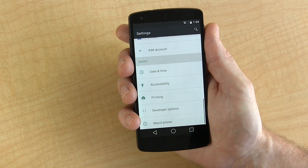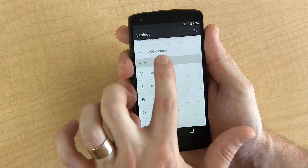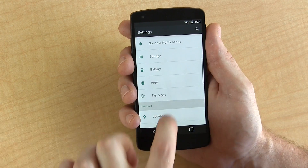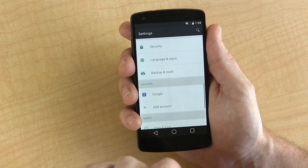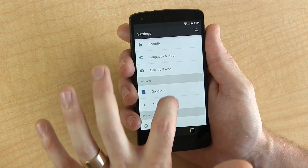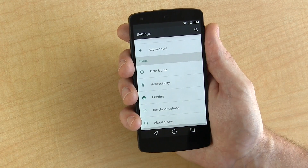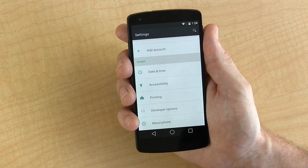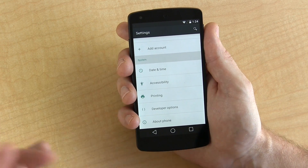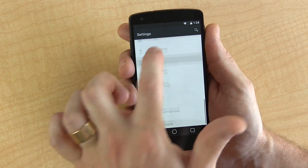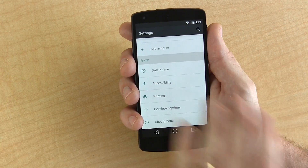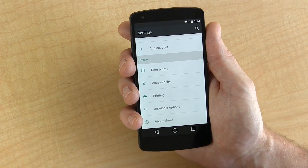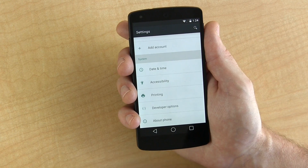We can tap on the settings icon and you can see that the settings is completely different now — it's not dark and black anymore. It's light, and I guess you could say cheerful. It's got nice sharp lines, it's really clean and flat looking, and I dig it, contrary to what a lot of other people say.